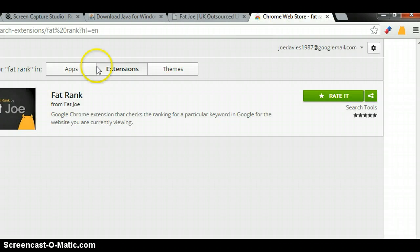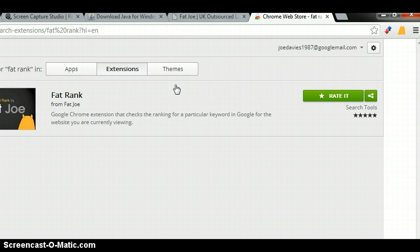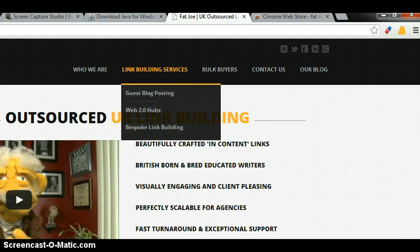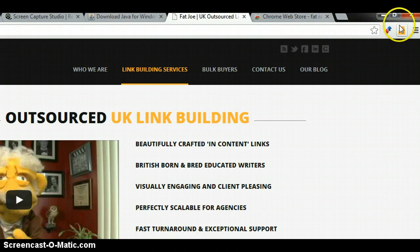Once you've downloaded it from the Chrome store, you can search for Fat Rank or go on our website — we'll put a link to it. Once you install it you'll get our logo in the top right-hand corner, which is our monster logo.